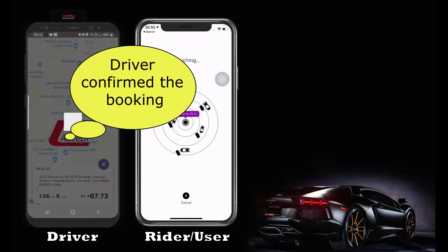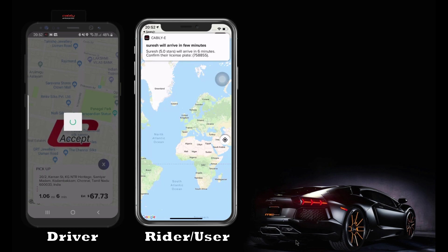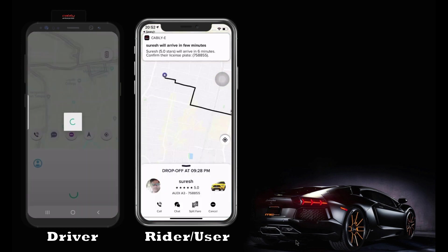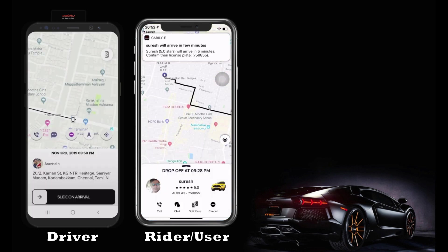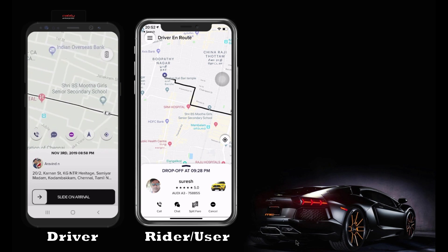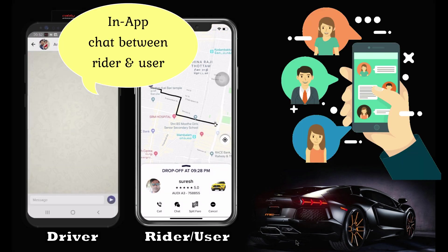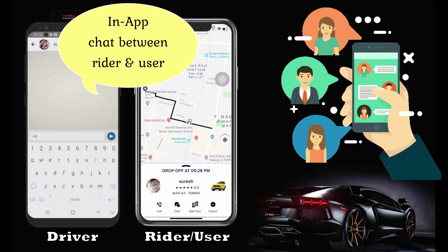Once the booking is confirmed, the user or rider can communicate using the in-app chat feature, as you can see on the screen now. Once the driver accepts the booking, the rider will get notified with booking information and driver details.